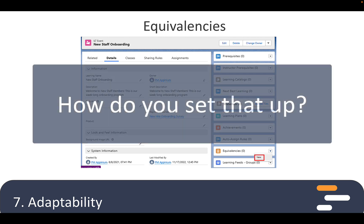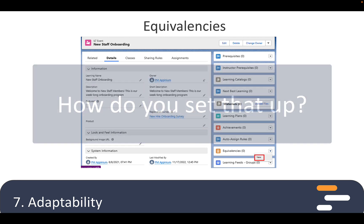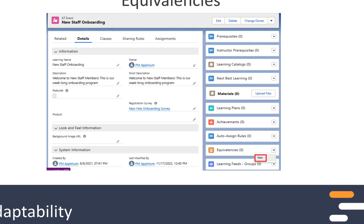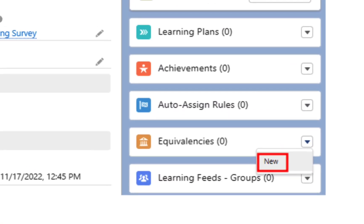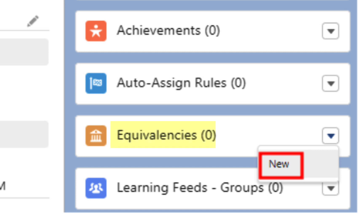So I assume equivalencies are also easy to make? Yes — on a learning track, plan, object, or ILT event, you'll see a side widget called equivalencies. Just select New and follow the screens to choose the equivalent learning.